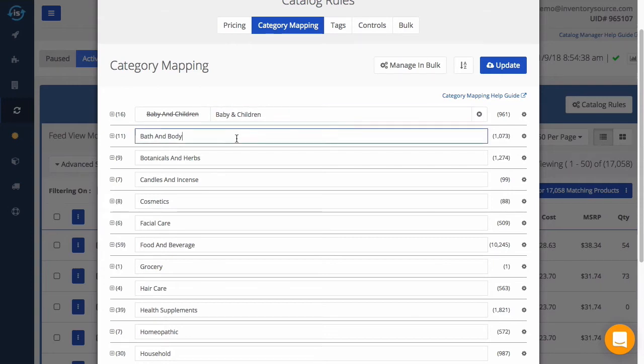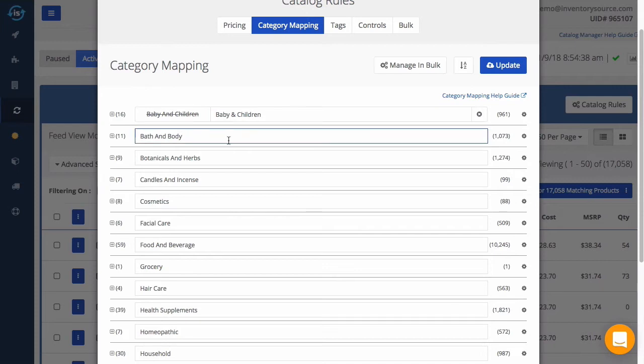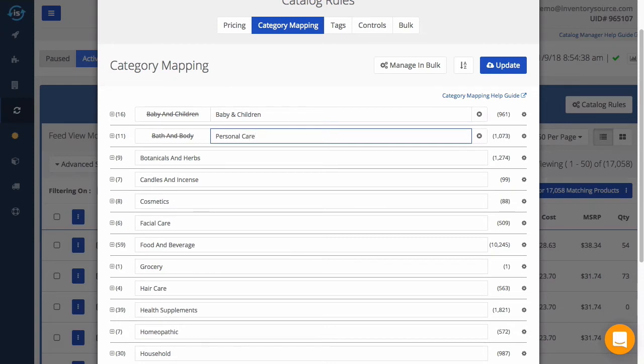You'll notice the supplier's category name remains visible with a strikethrough. This is so you can reference the old category names, which can be helpful when searching through your supplier's product feed.